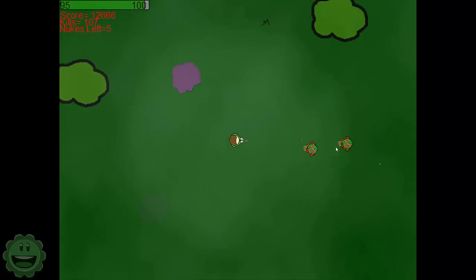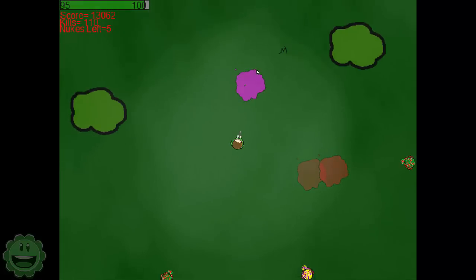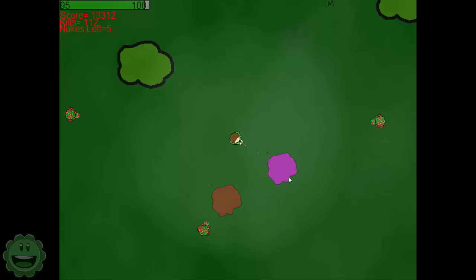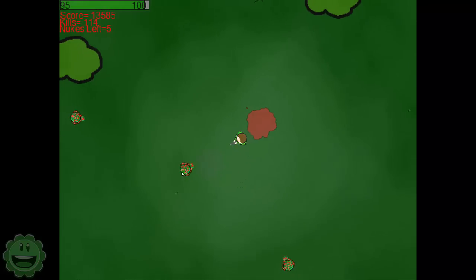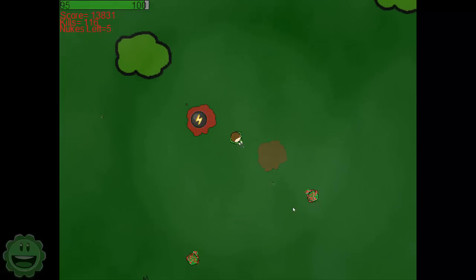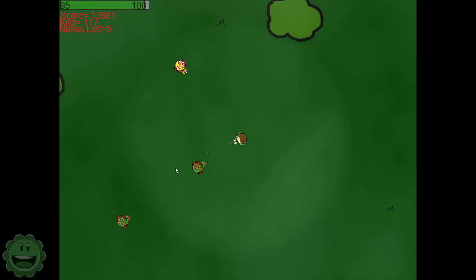I'm not actually sure how many waves there are, if it's infinite or not. I guess we'll find out. So just mow down these zombies, get my power up.